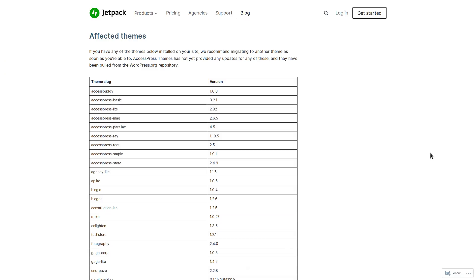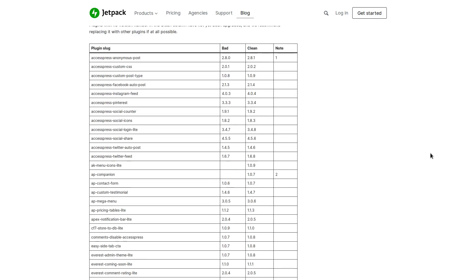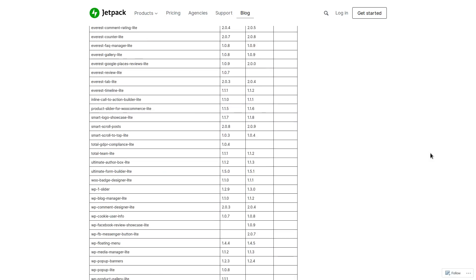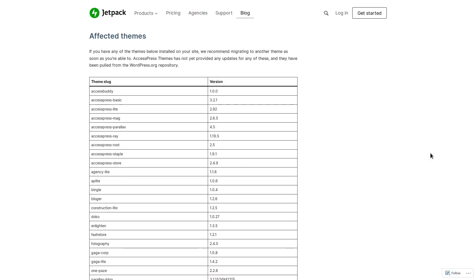So here is a list of the affected themes and the plugins and their various version numbers. So the detail of this hack, most of the details of this are written up on Jetpack. And that's also going to be linked in the description of this video as well.